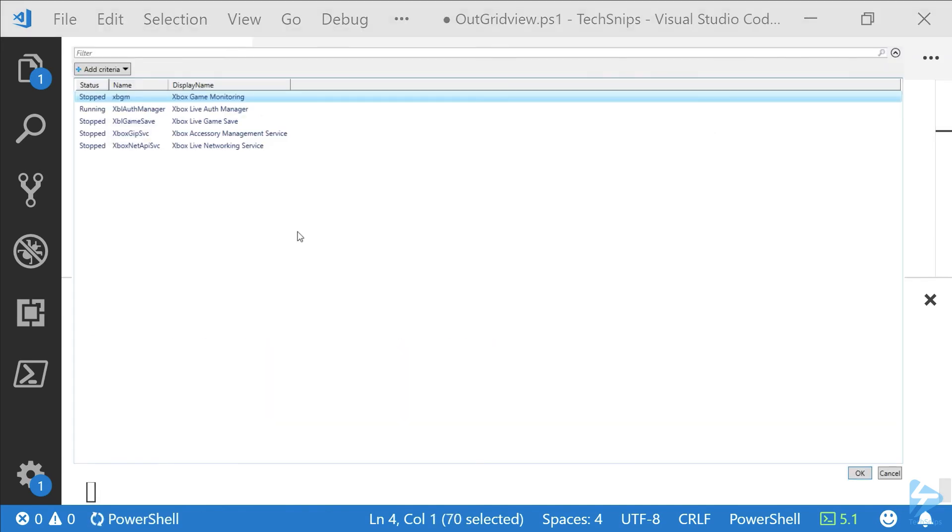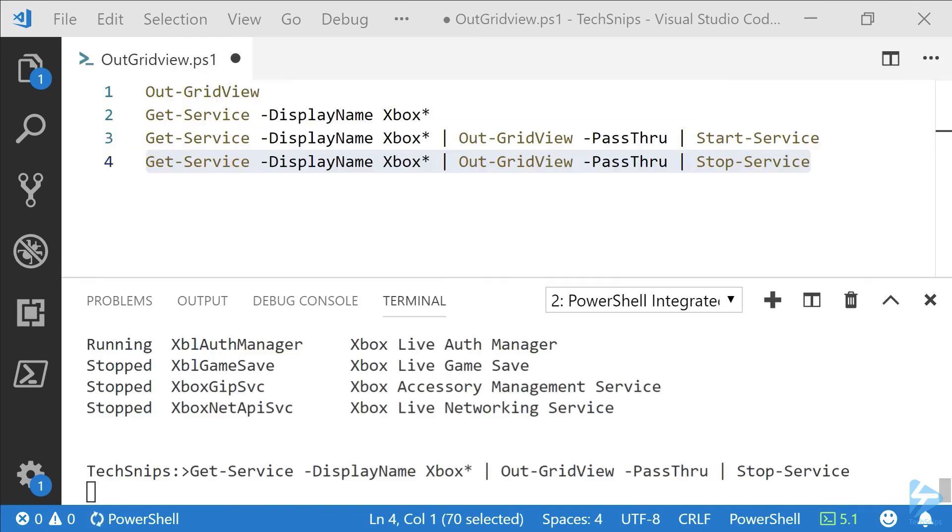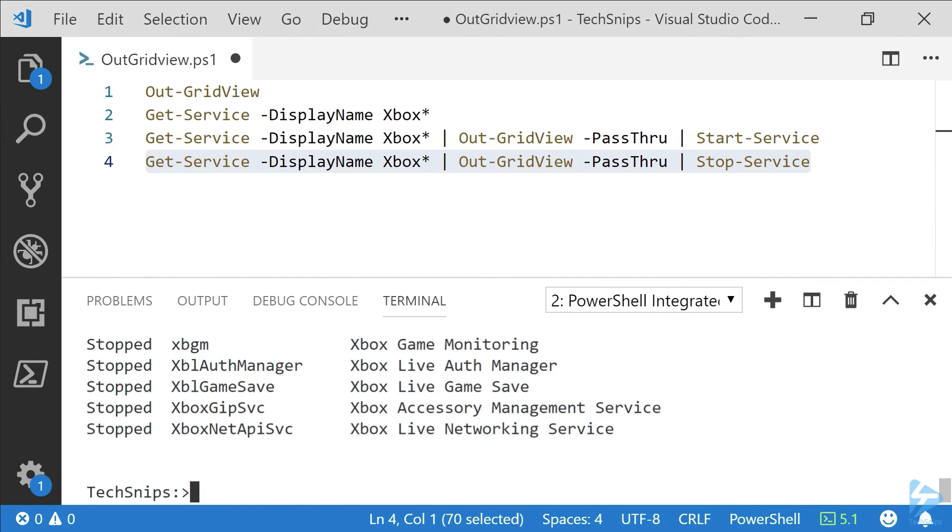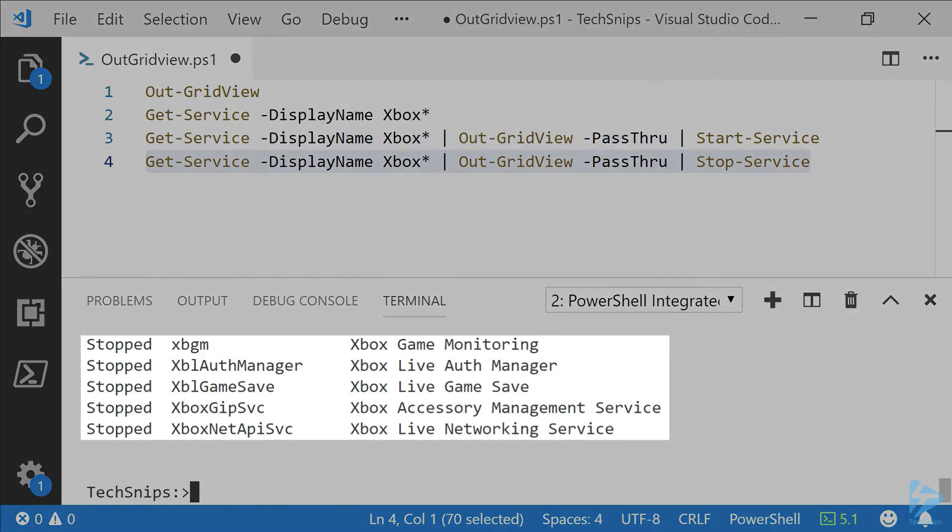We get the pop-up window again. The one service remaining running that we want to stop. We'll select it, select OK, and then we'll finish up by taking a look at what's running.